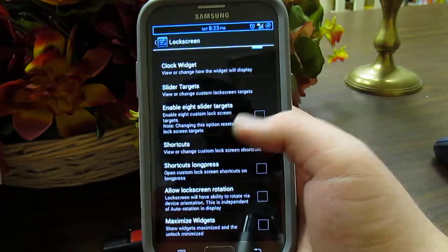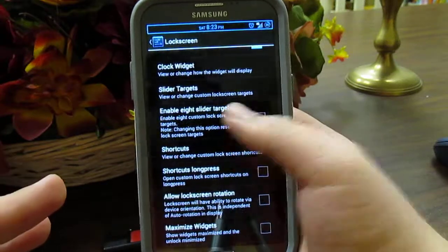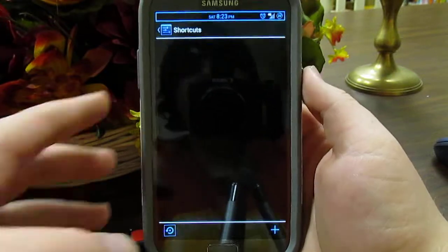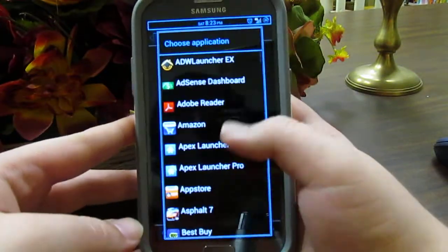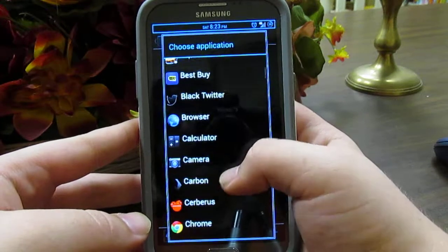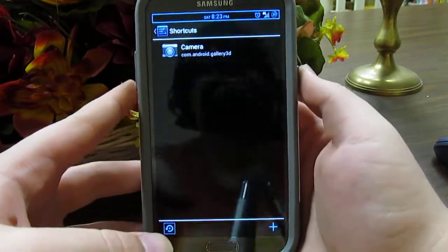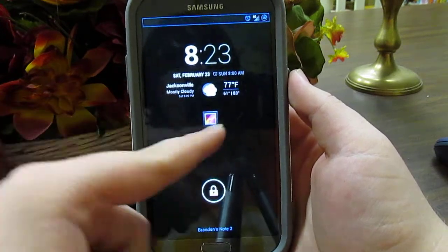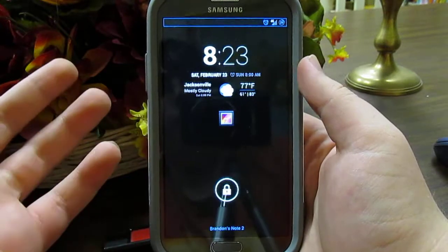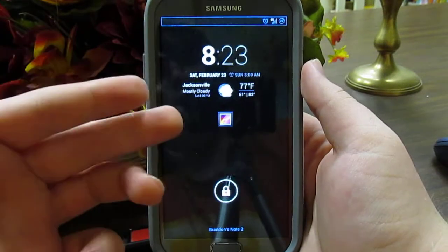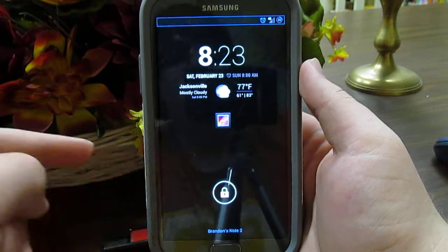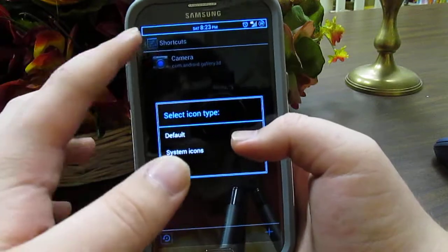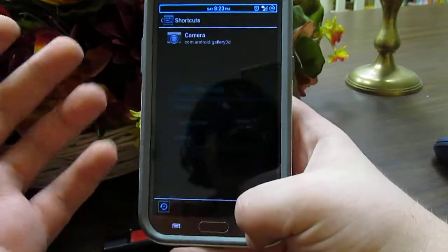These lock screen shortcuts show up underneath your widget box — however many you have, they expand across the bottom. You can also change the icon by tapping on the picture. You can enable long press for shortcuts, giving you up to 16. Maximize widgets means every time you unlock your screen, the widget will open in its full big view.